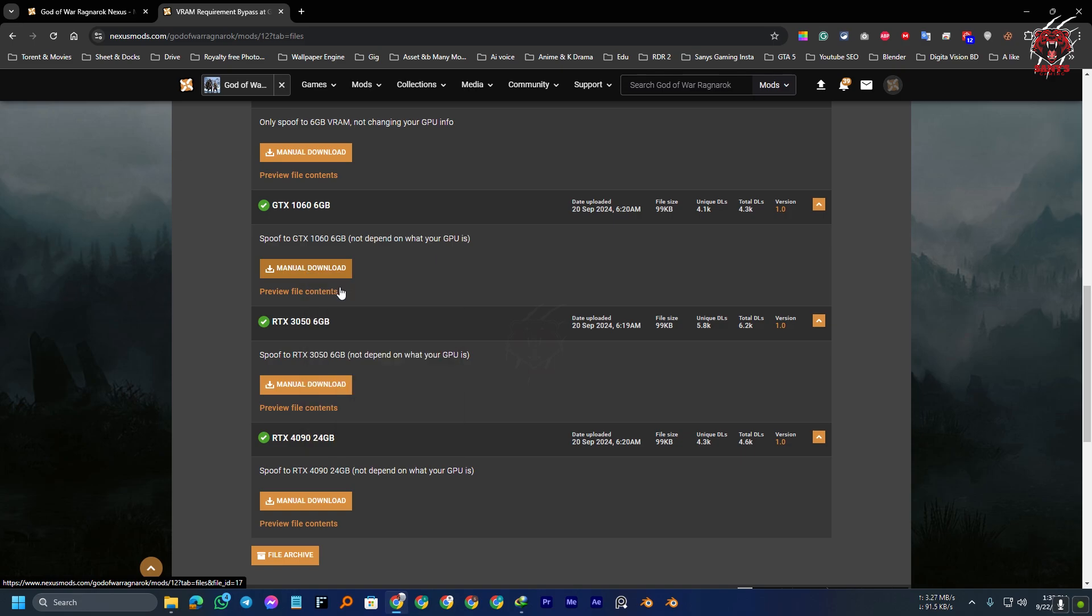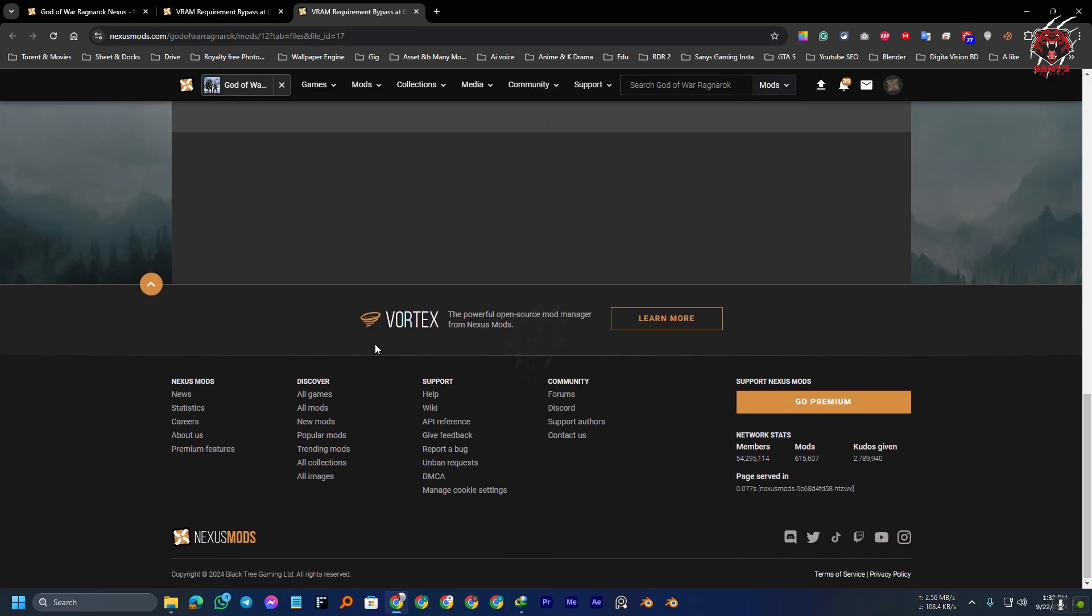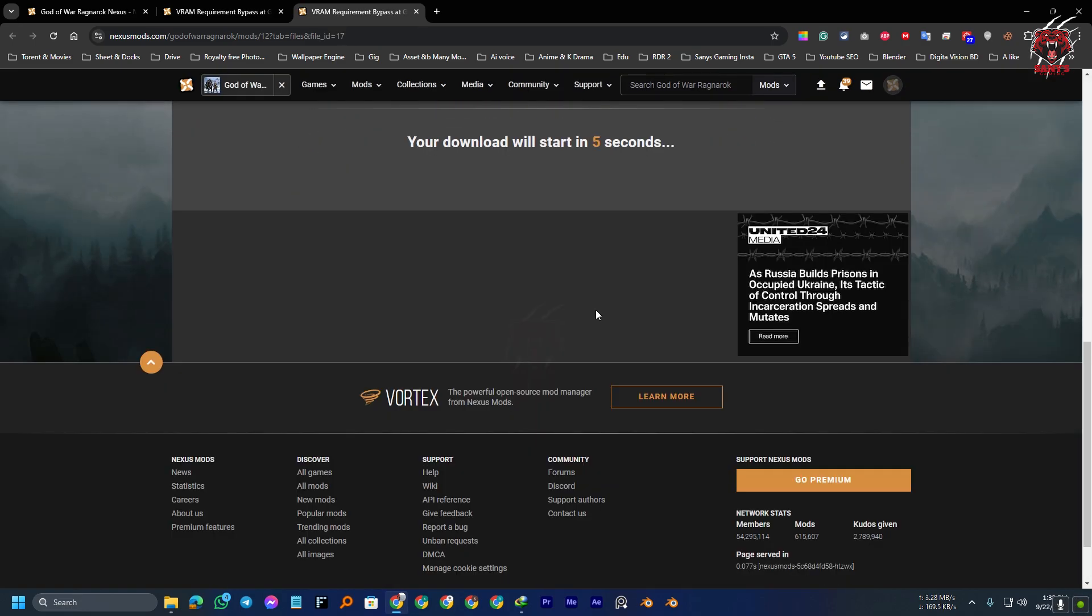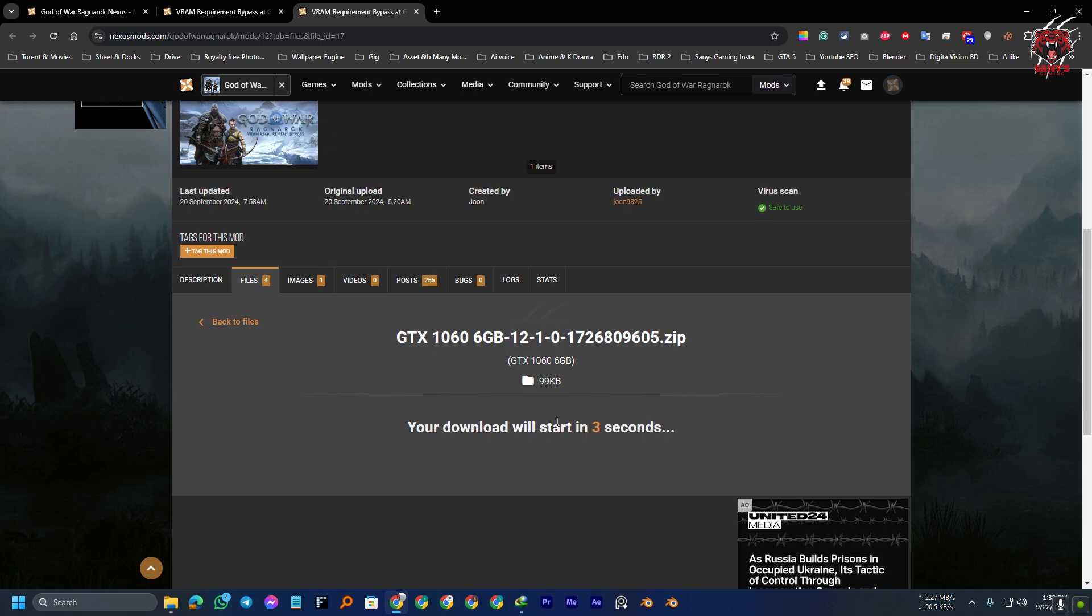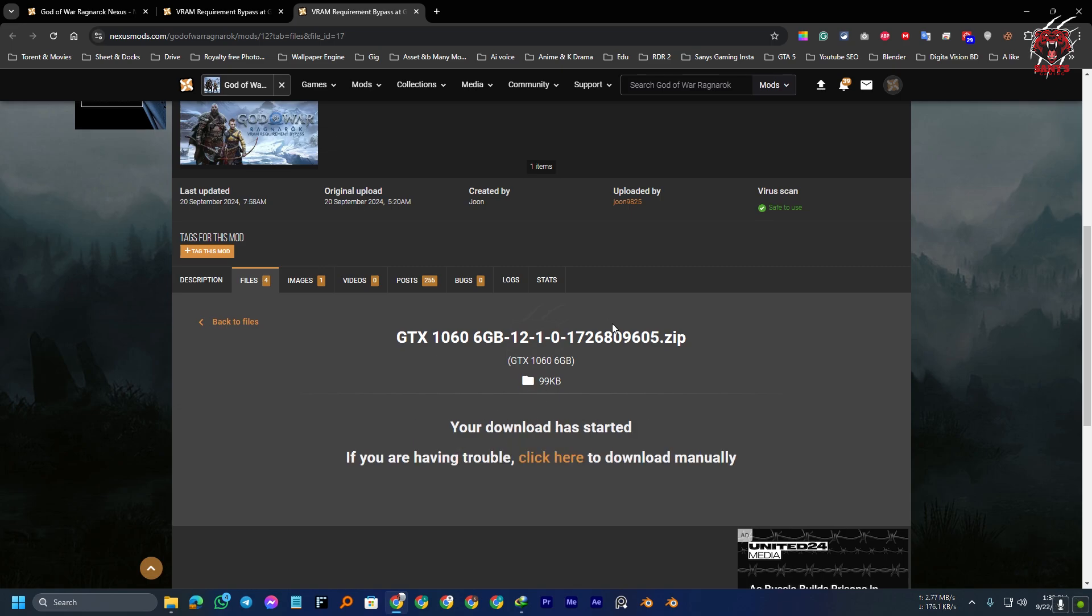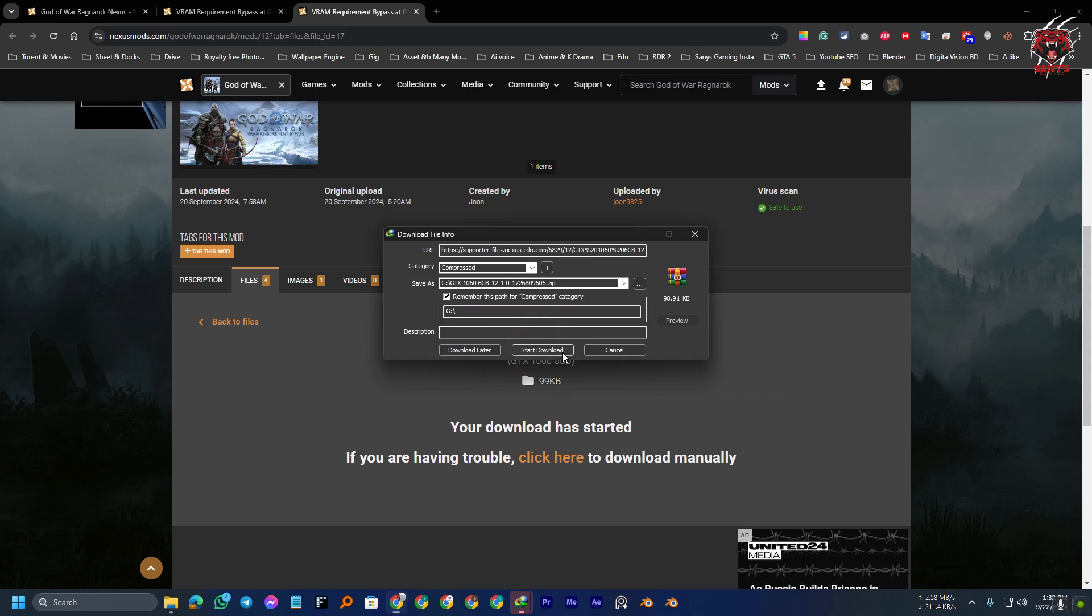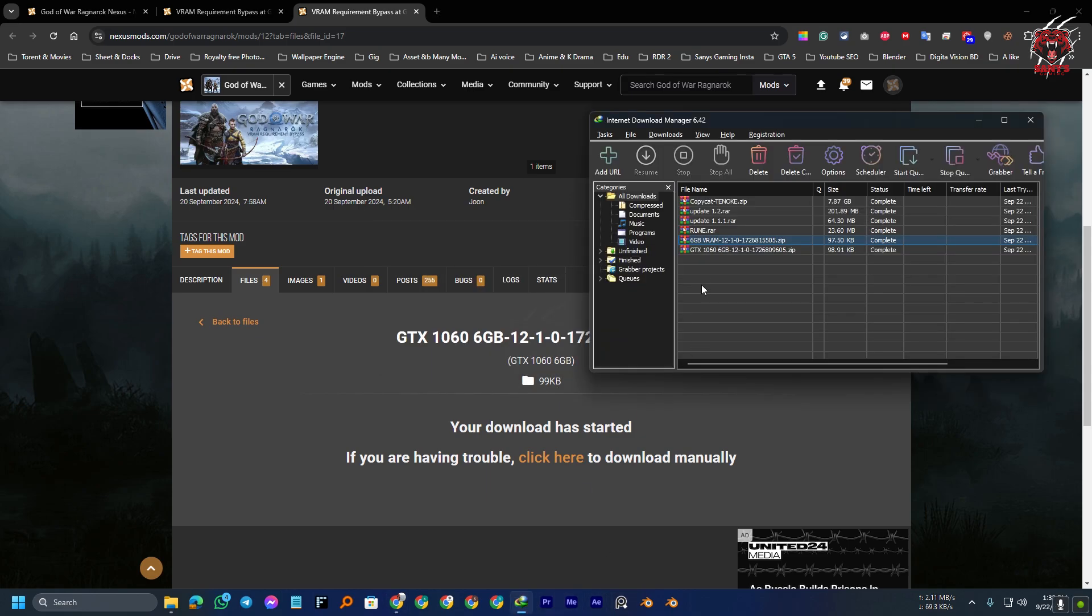Let me show you. 1060, yeah, almost. My 1650 almost has the 1060 but I have the 4GB VRAM. Yeah. So, we have downloaded the file.